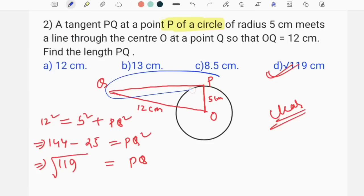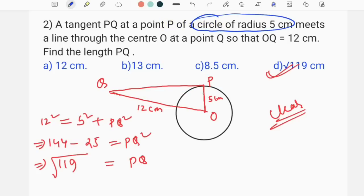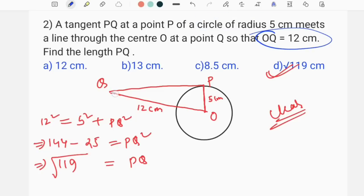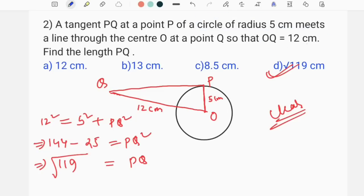So this tangent is the first step — the circle of radius 5 cm, which means radius 5 cm. And we have OQ, which means OQ equals 12 cm. The other thing we can see is PQ, so we apply PQ squared here.